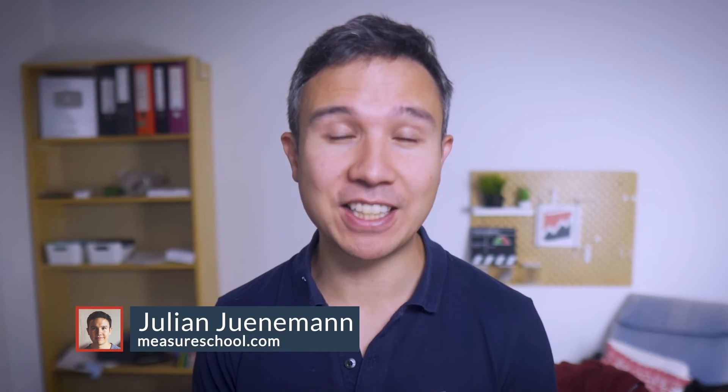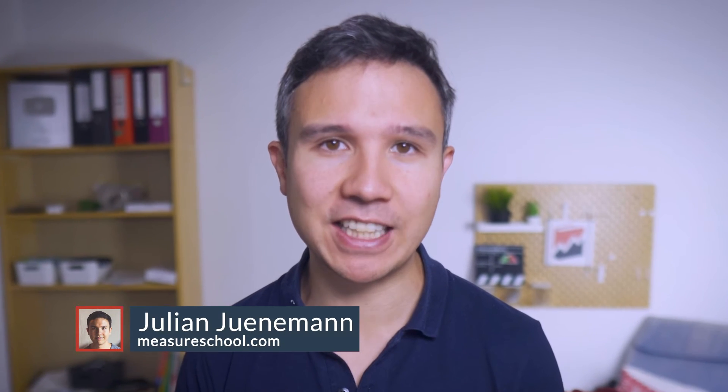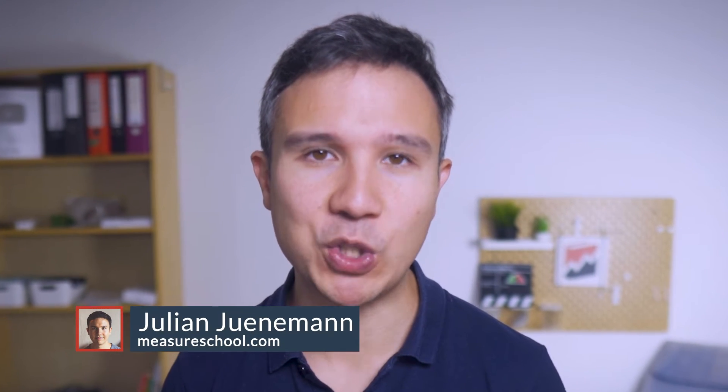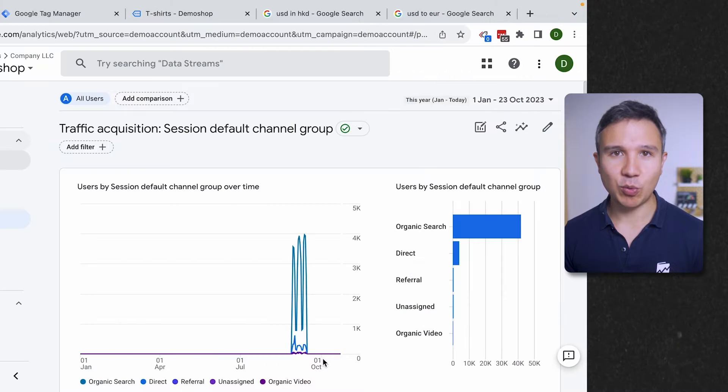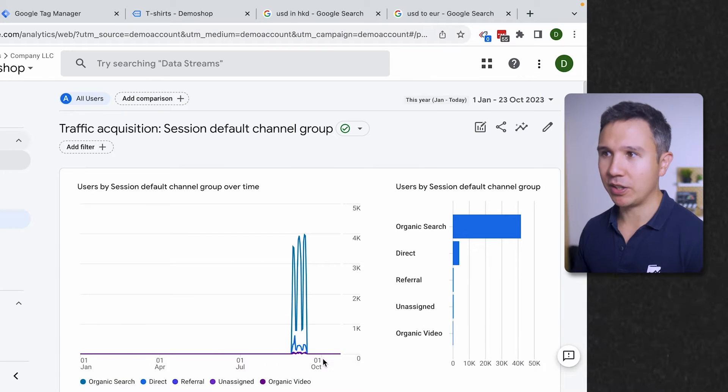All right, we want to take a first look at this brand new feature inside of GA4, which are calculated metrics. So what are we talking about here?